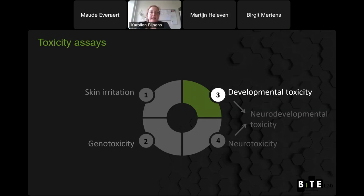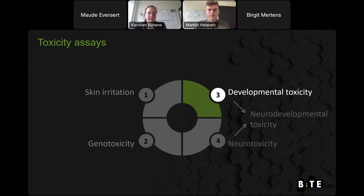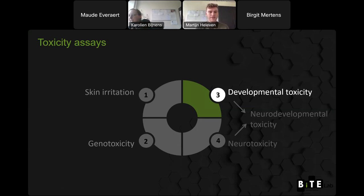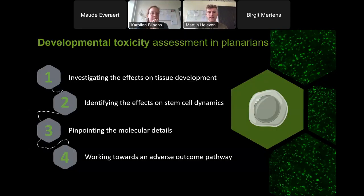The third and fourth toxicity assays use the unique properties of planarians — Martin will discuss these in more detail. The planarian has many pluripotent adult stem cells and can regenerate very quickly within seven to fourteen days, including a fully functional nervous system. Because of these characteristics, it is a very interesting proxy for development. To assess developmental toxicity, we also use a stepwise approach: first a broader screening of tissue development effects, then identifying effects on stem cell dynamics, and finally pinpointing the molecular pathways affected.